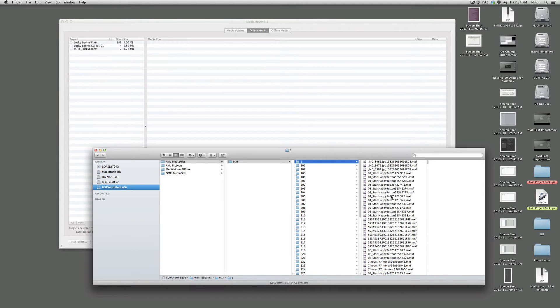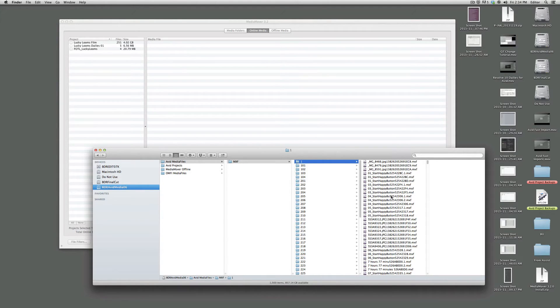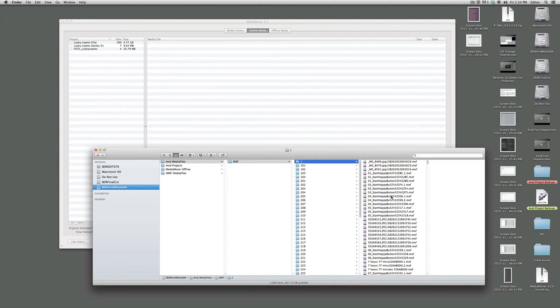Hope that helps. That's a quick explanation of super powerful, simple tool called media mover to close out Avid projects on a Mac. Thanks. Bye.